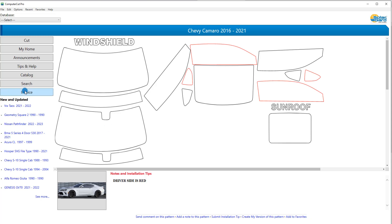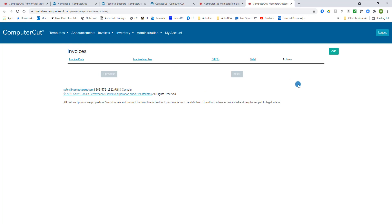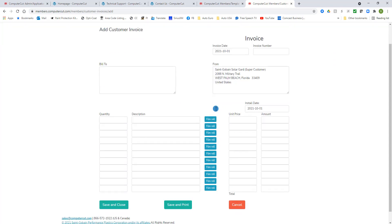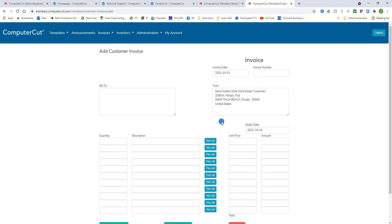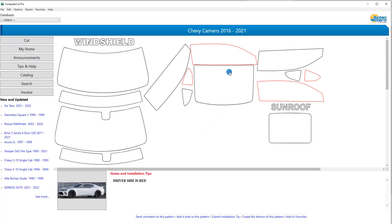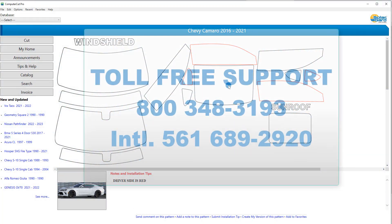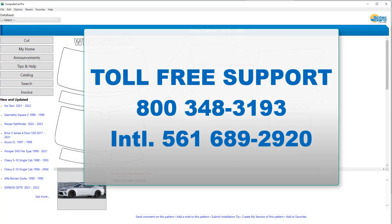And finally we have the Invoice feature. Let's say you do a car and you would like to invoice it to the customer. So you can click on Add, and you have a generic invoice here where you can fill out the description of the car and the type of film that you use. So that covers the main application window. If you have any questions, please call our technical support line at 800-348-3193.